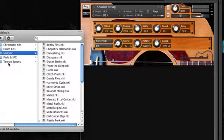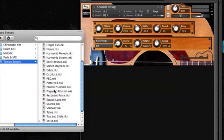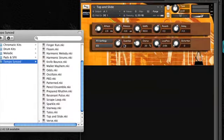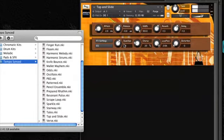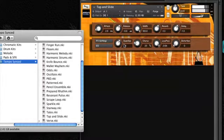And things get really fun when you get into the tempo synced folder, where you have all kinds of patterns that have been created. Here's one of my favorites called Tap and Slide. I'll just play one note, and then you can start to play that in chords. You can have a lot of fun with Fractured.